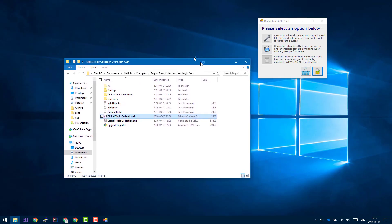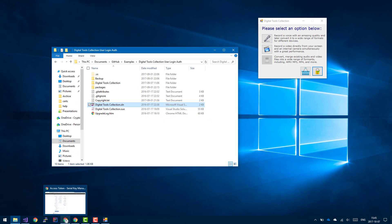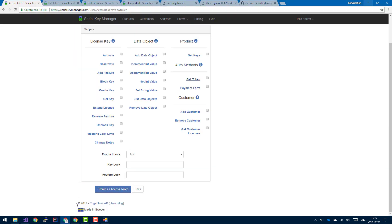Right, so this was a quick demo of user login authentication, essentially a feature that helps you to use user accounts or allows you to authenticate your customers using a user account instead of a license key, which is much more convenient. This is a beta feature still, so we are still working on further improvements. And if you have any questions, please feel free to contact us. Thank you very much.